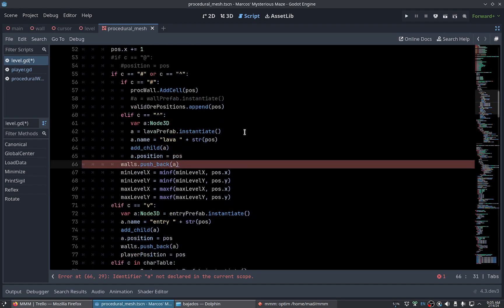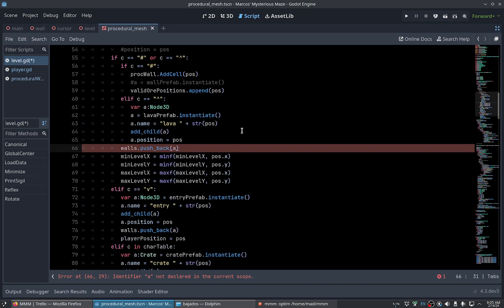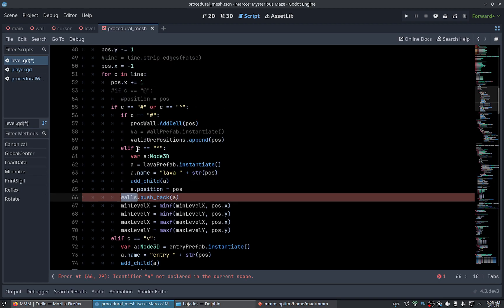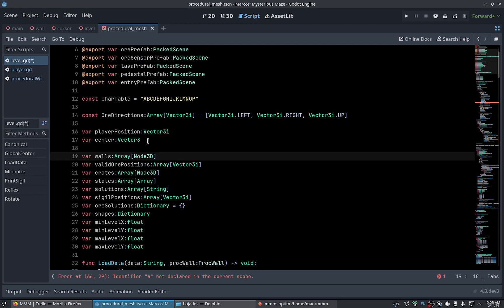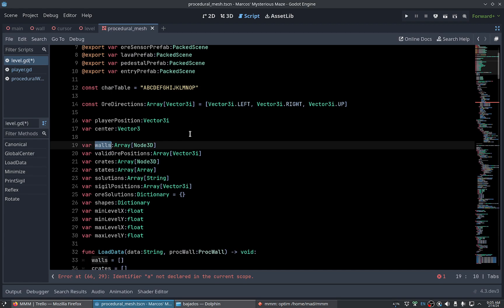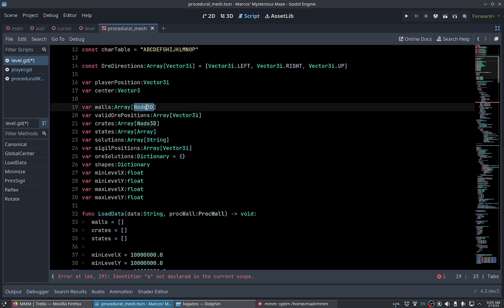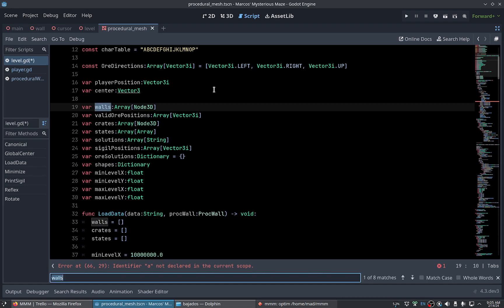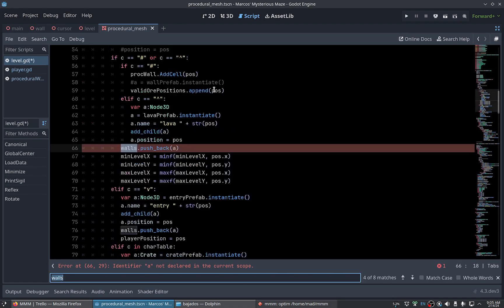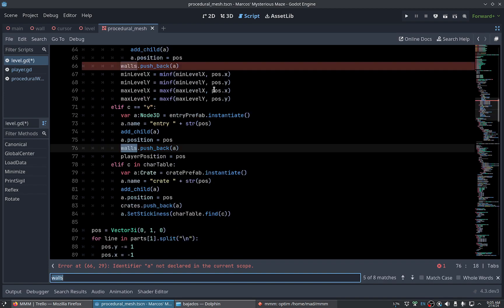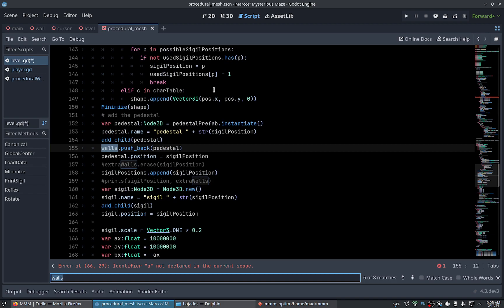That the walls array is an array of node 3d, but we will have to use an array of points. Check we use it. Yeah, this is a problem. We add the walls because this is used here.